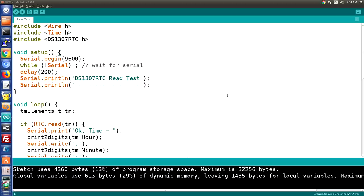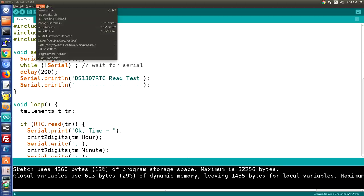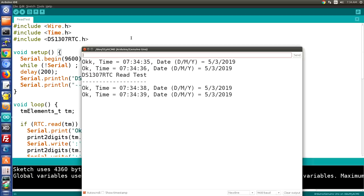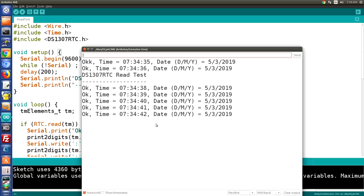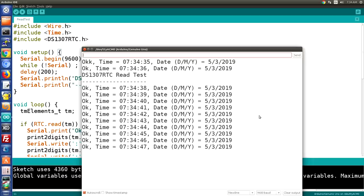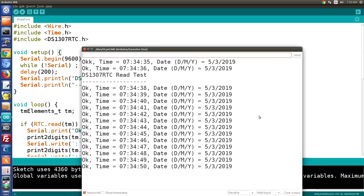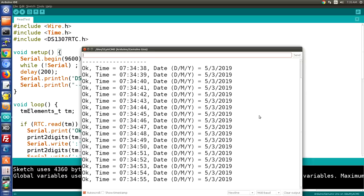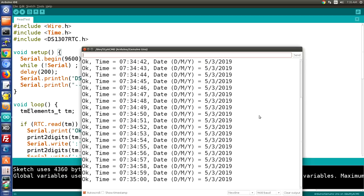Running the Read Test sketch is just as simple as the Set Time sketch. Once you've uploaded the sketch to your Arduino, just open your serial monitor. If everything is working, you'll see the clock matching the time on your computer, giving the correct time and date. We've now proven that our DS1307 real-time clock is functioning correctly with the correct time and date.